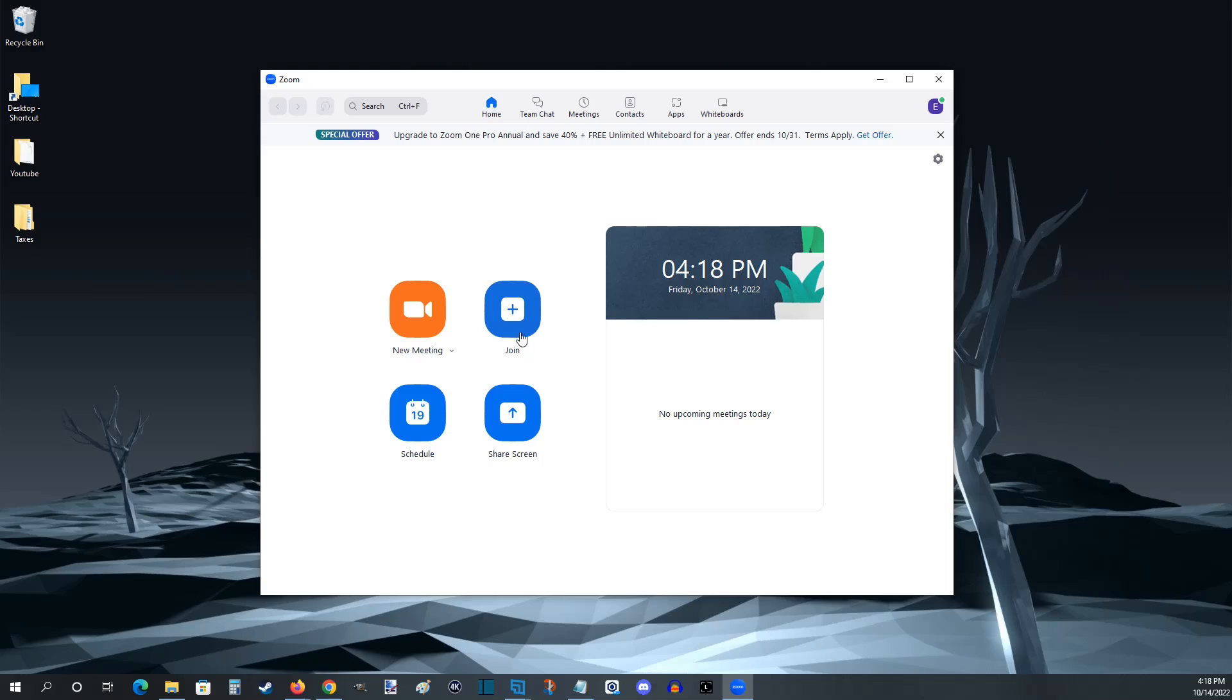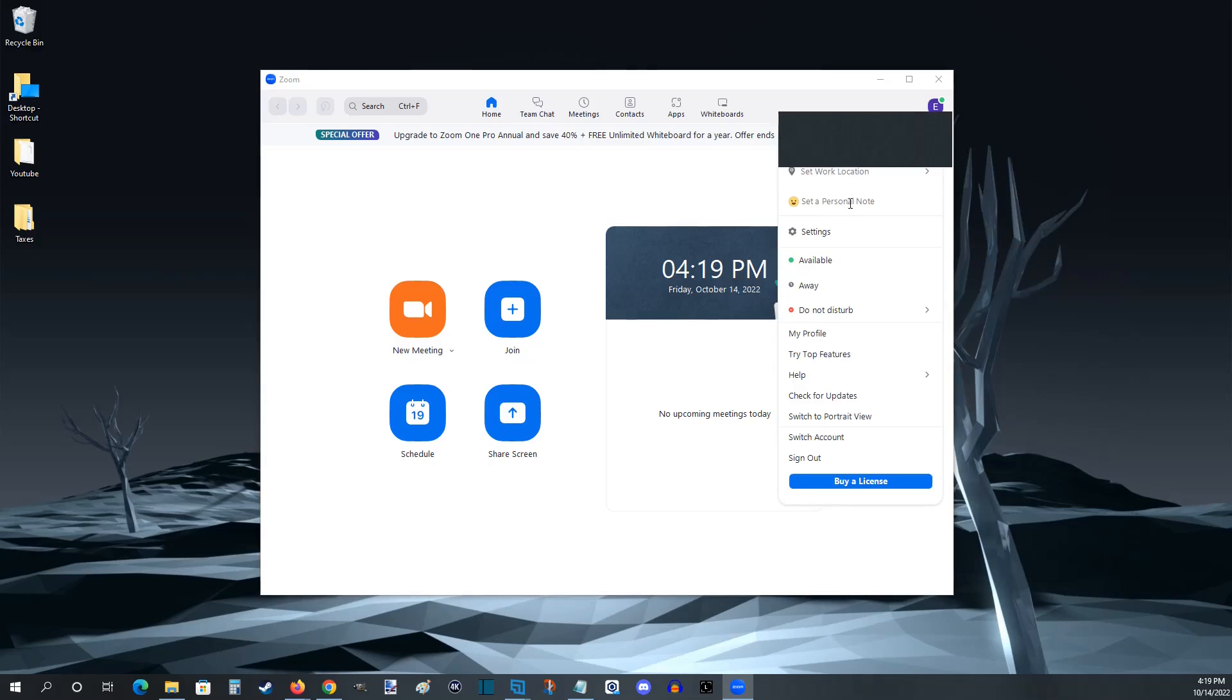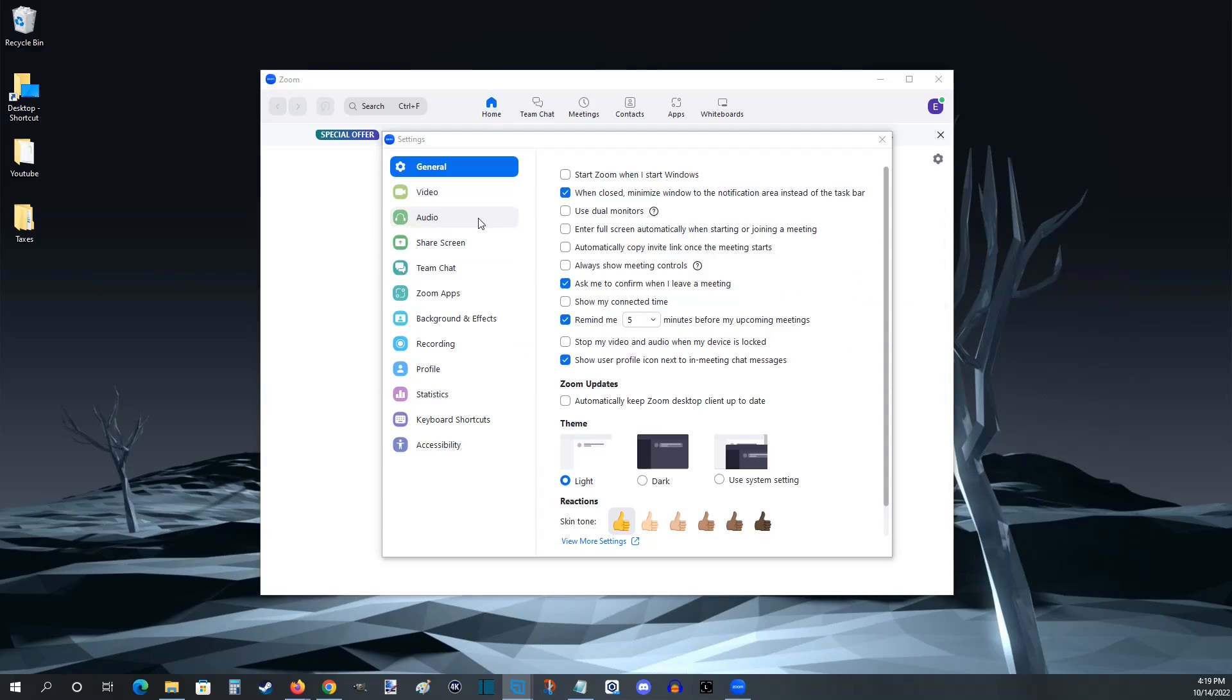You can start a new meeting or join, but some things that you're probably going to want to check before going into a video call are what microphone as well as webcam that you have set up with Zoom. To do this we're going to go over here to the upper right hand corner and click on this letter, this is going to be our account profile, so we're going to click on that and in this pop-up menu we're going to go down and click where it says settings and that'll bring up our settings page.